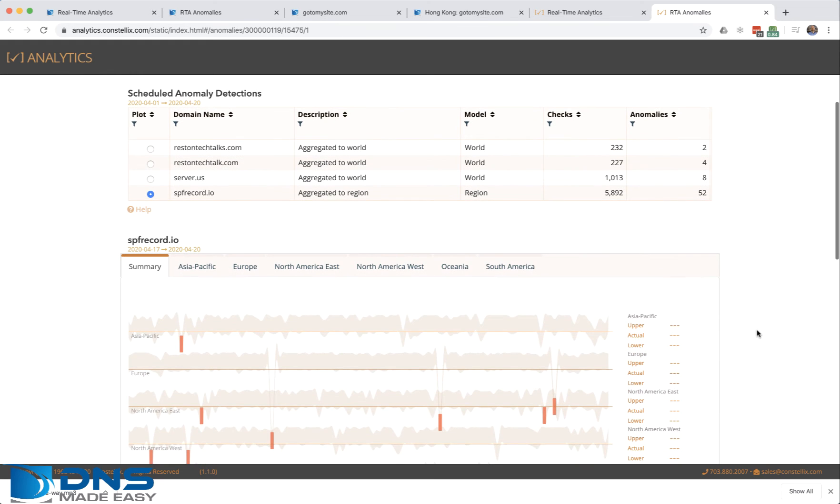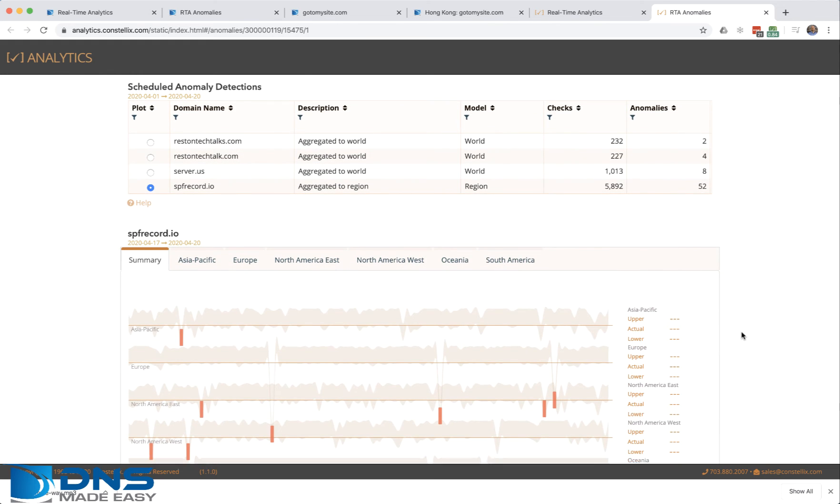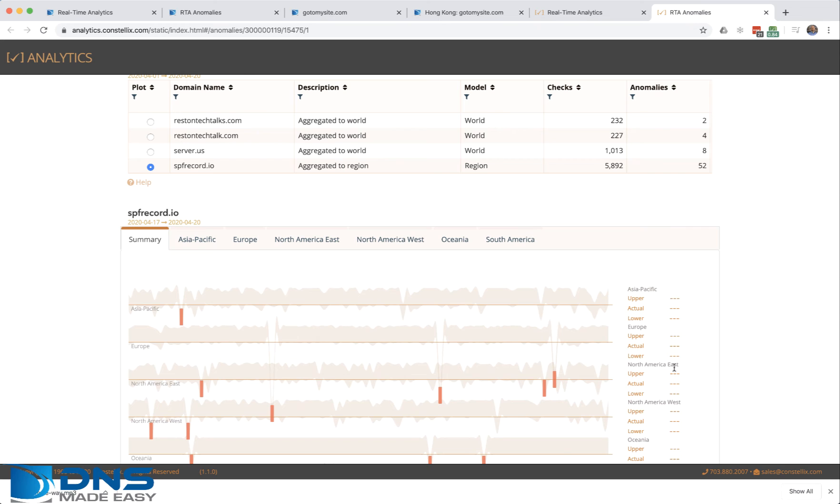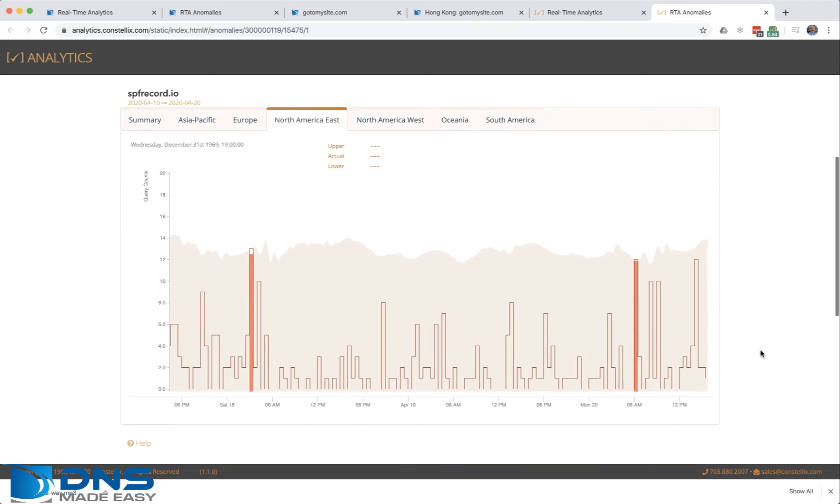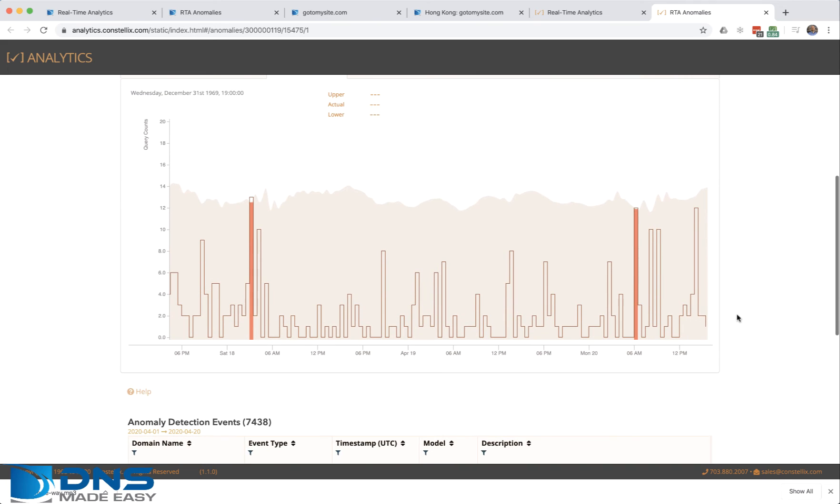Over here we did anomaly at the region level. You can tell if I go down to the individual regions, if I go into North America East, you can see what an anomaly looks like.